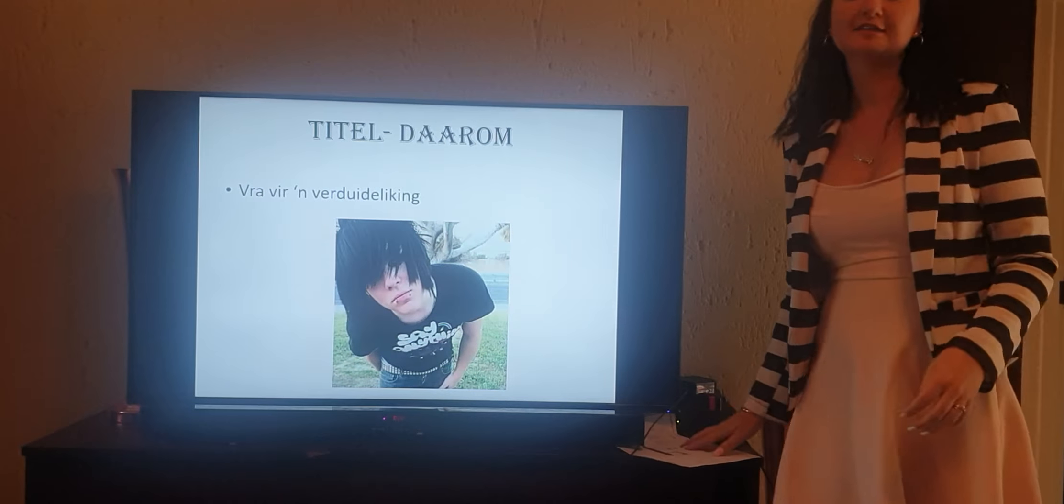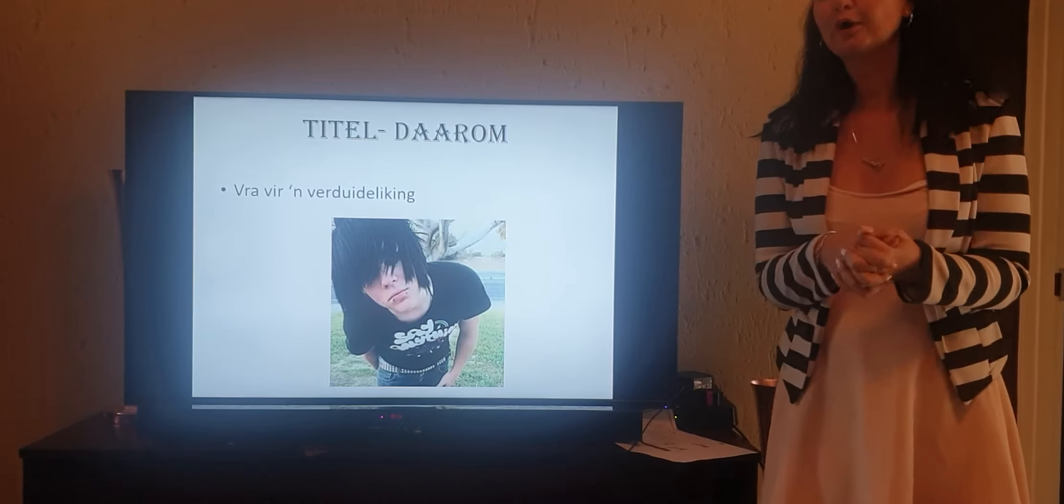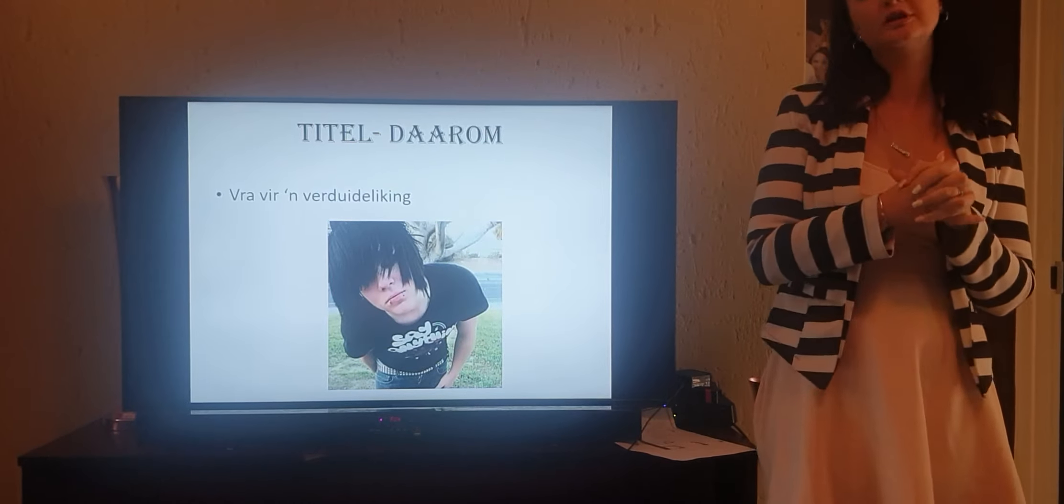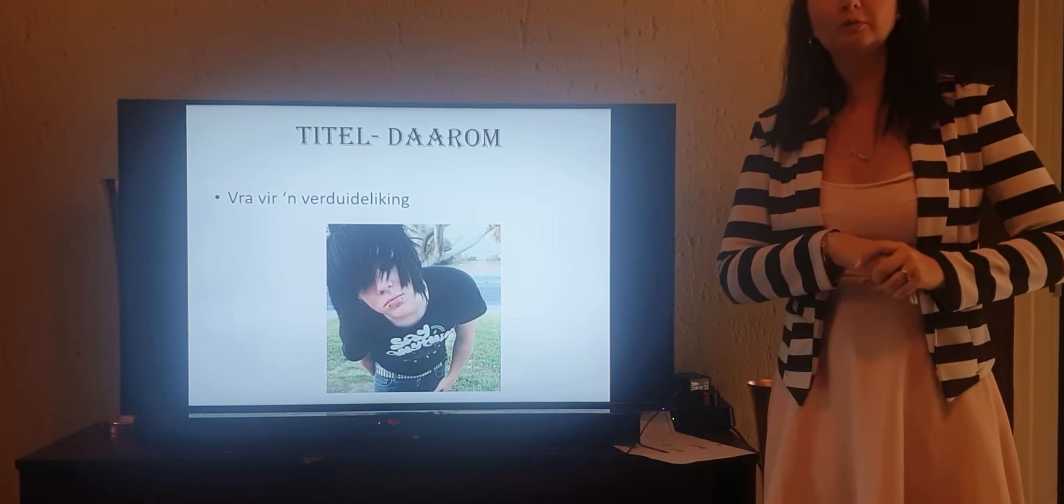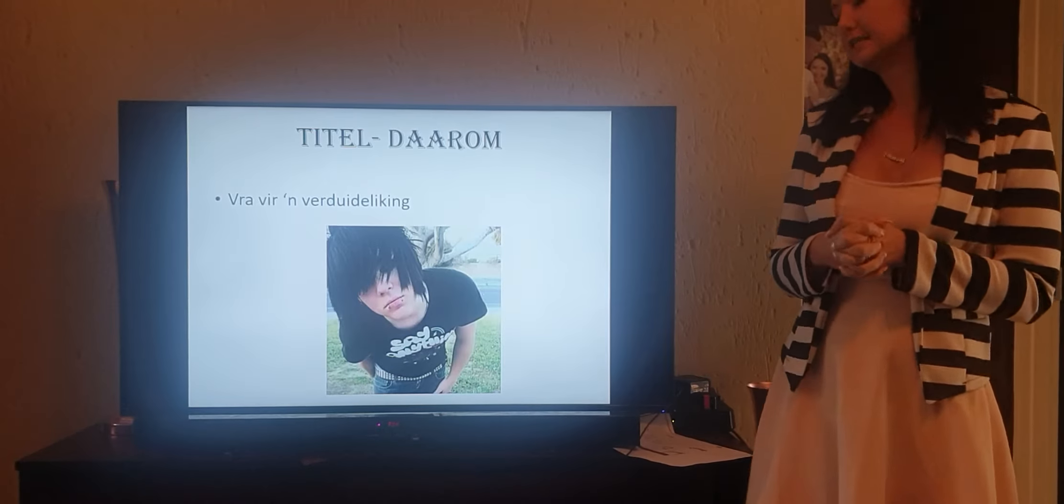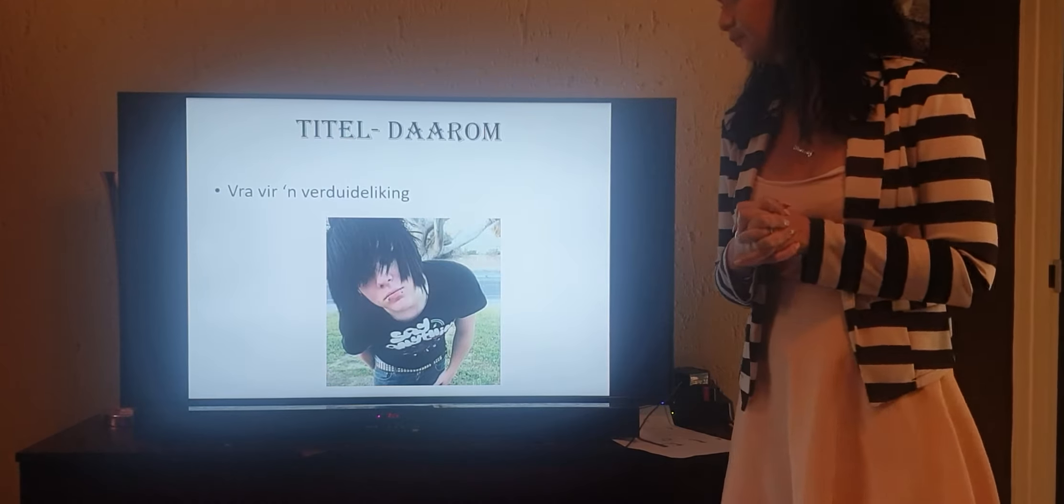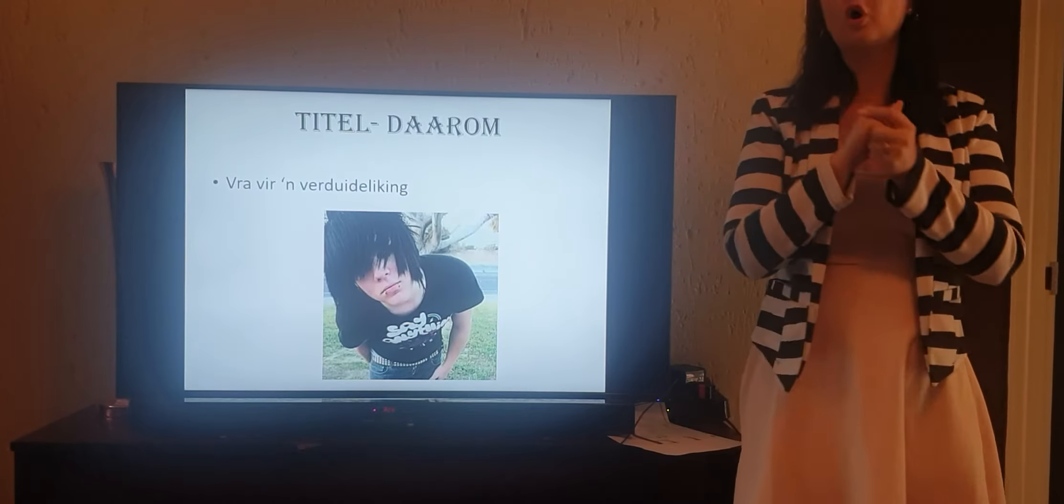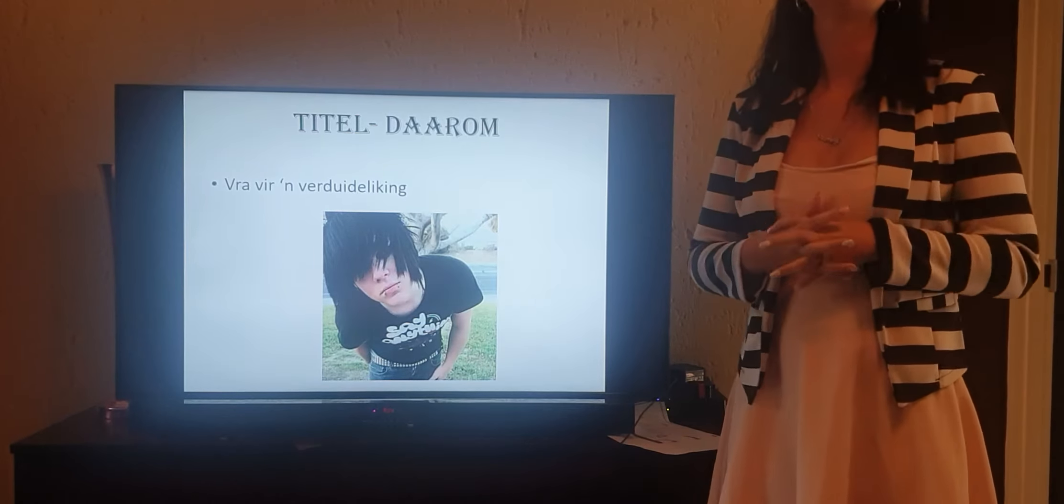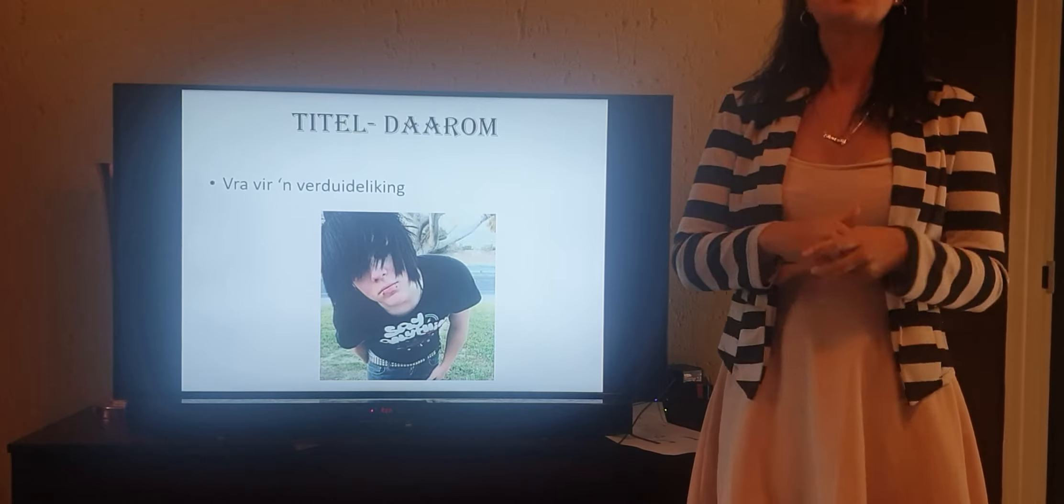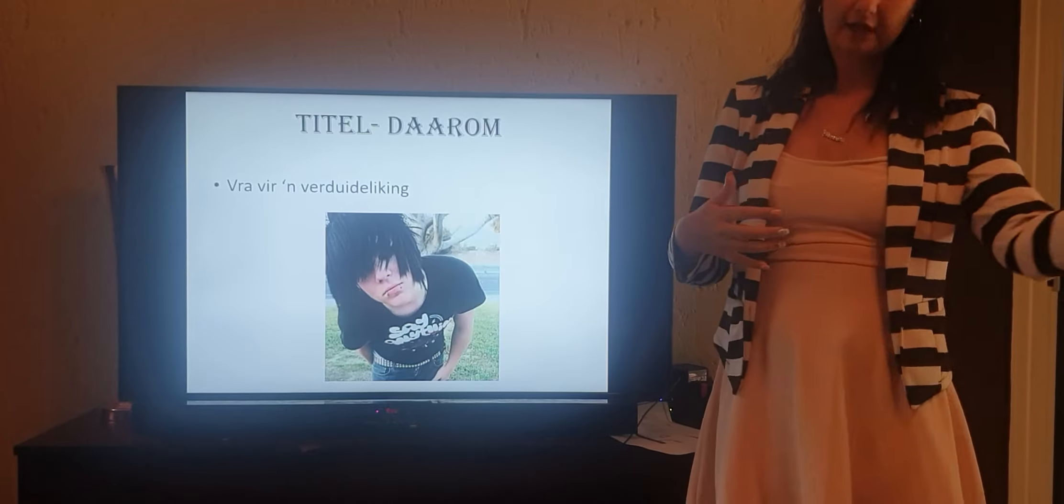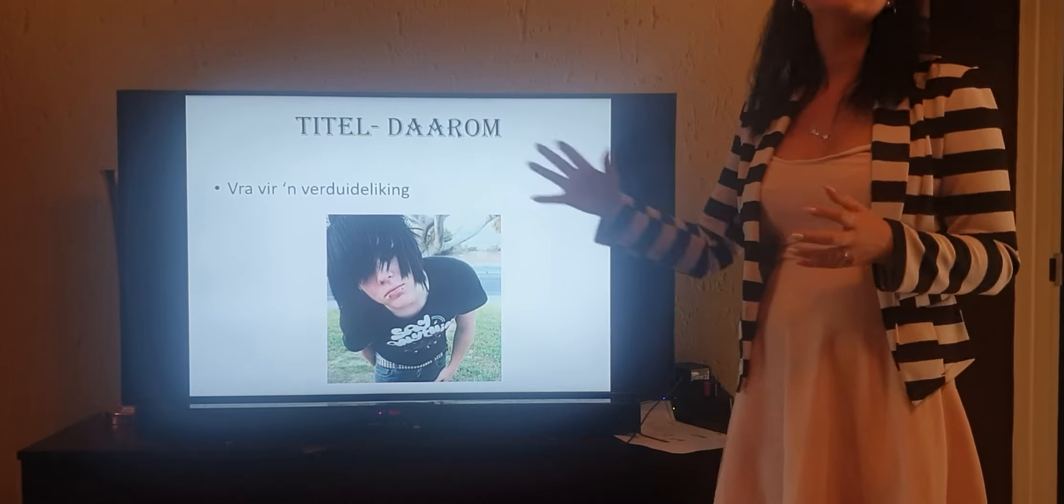Okay hi guys, pretty sure you are very bored at the moment, so once again let's just go through the new poem. The poem is called Daarom. A little bit more difficult than the one of yesterday, but let's go through it. The title Daarom asks for an explanation.